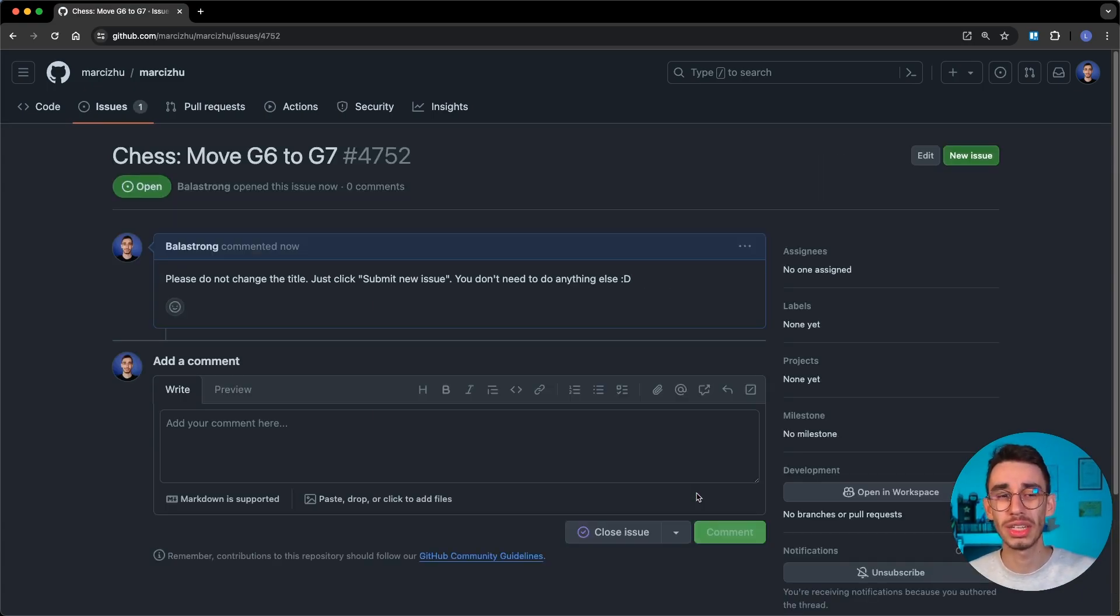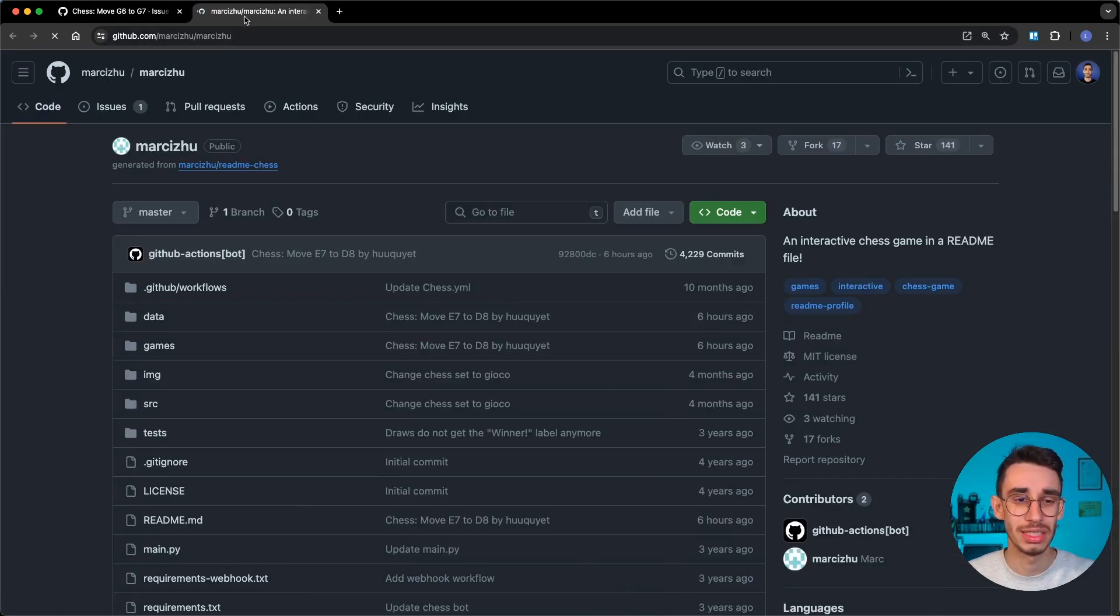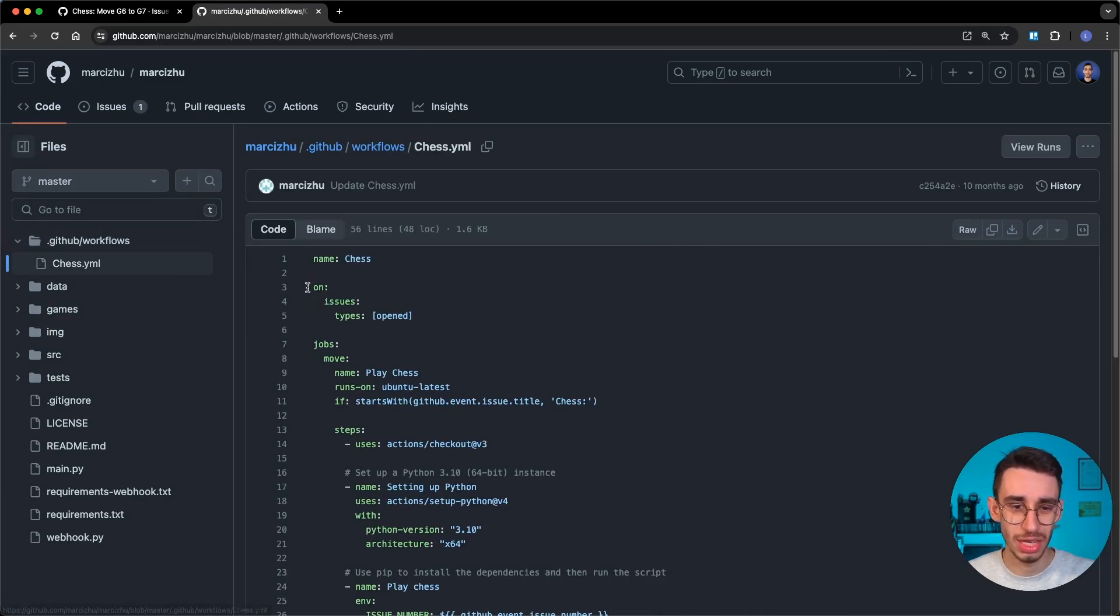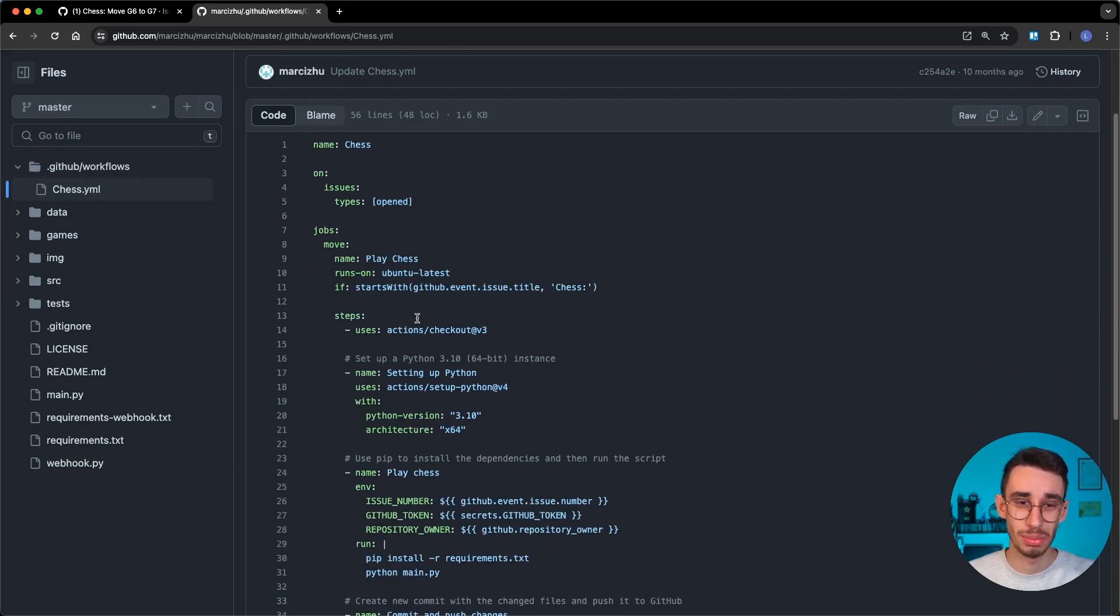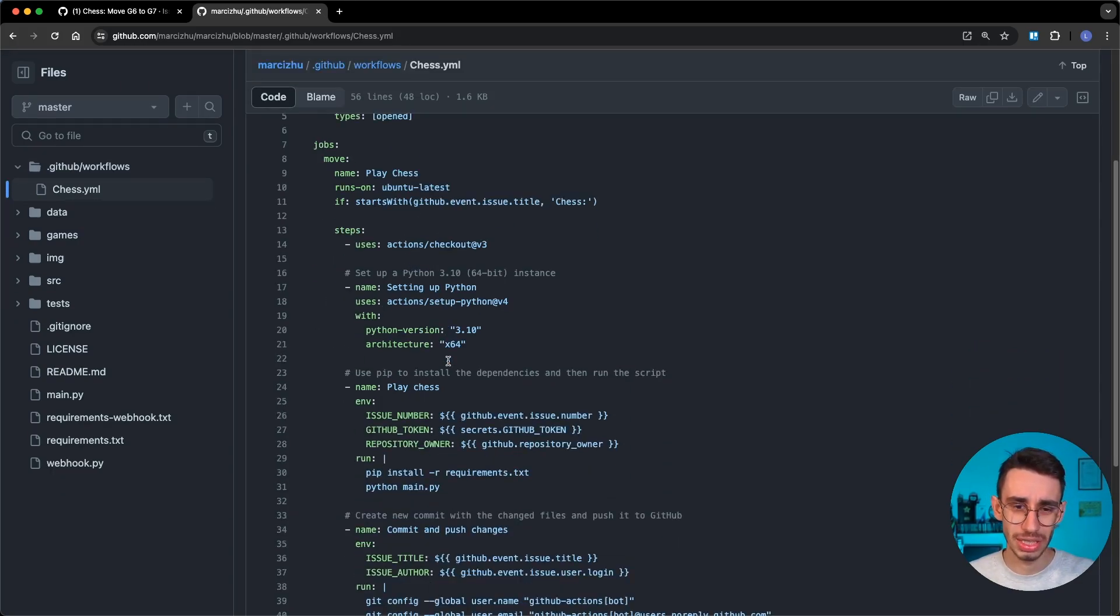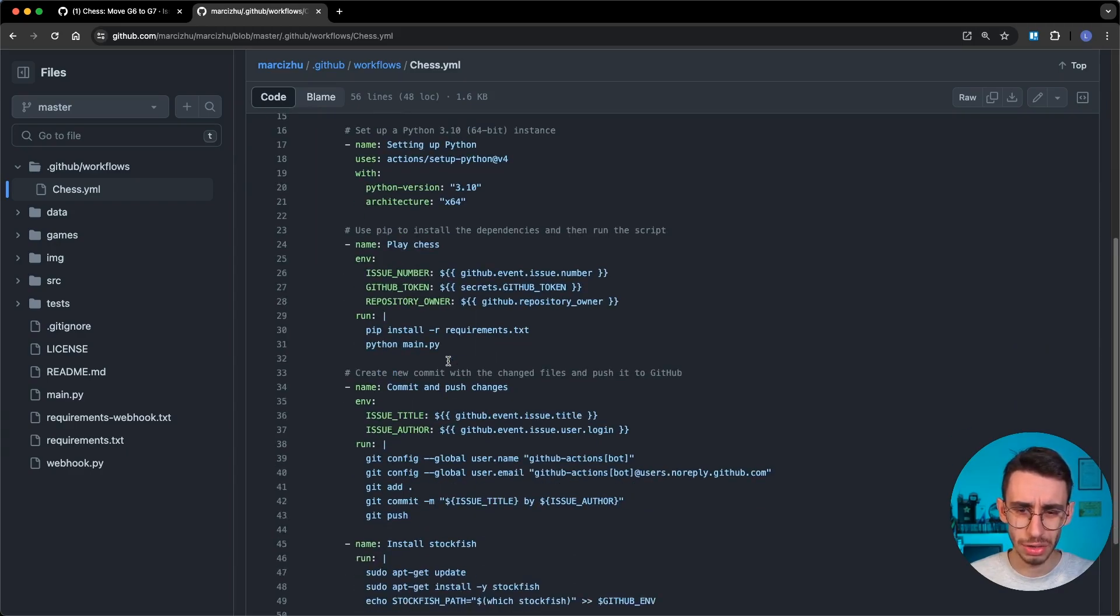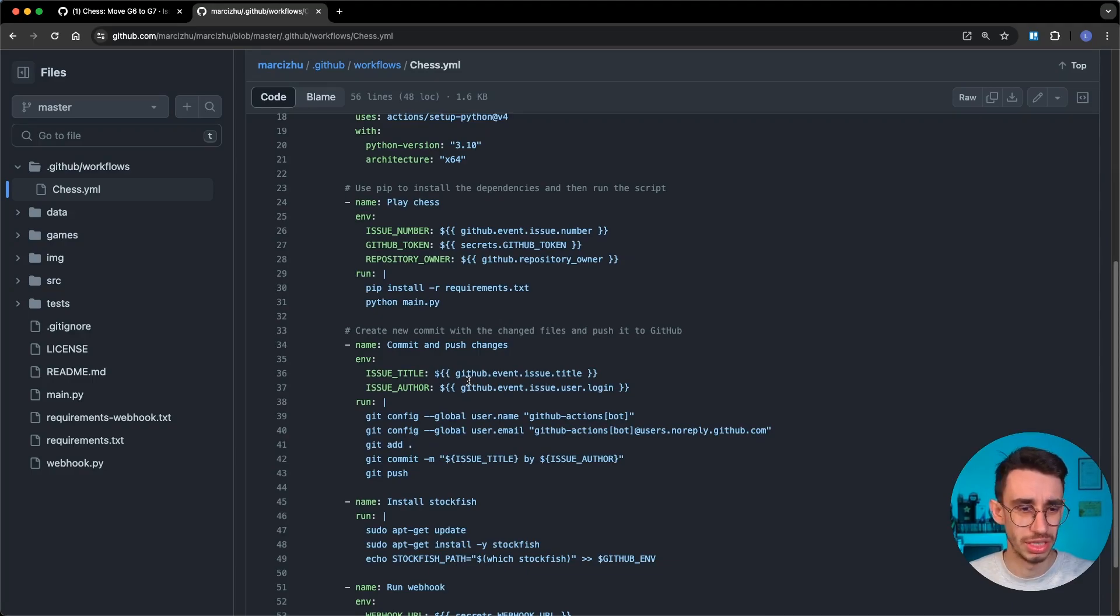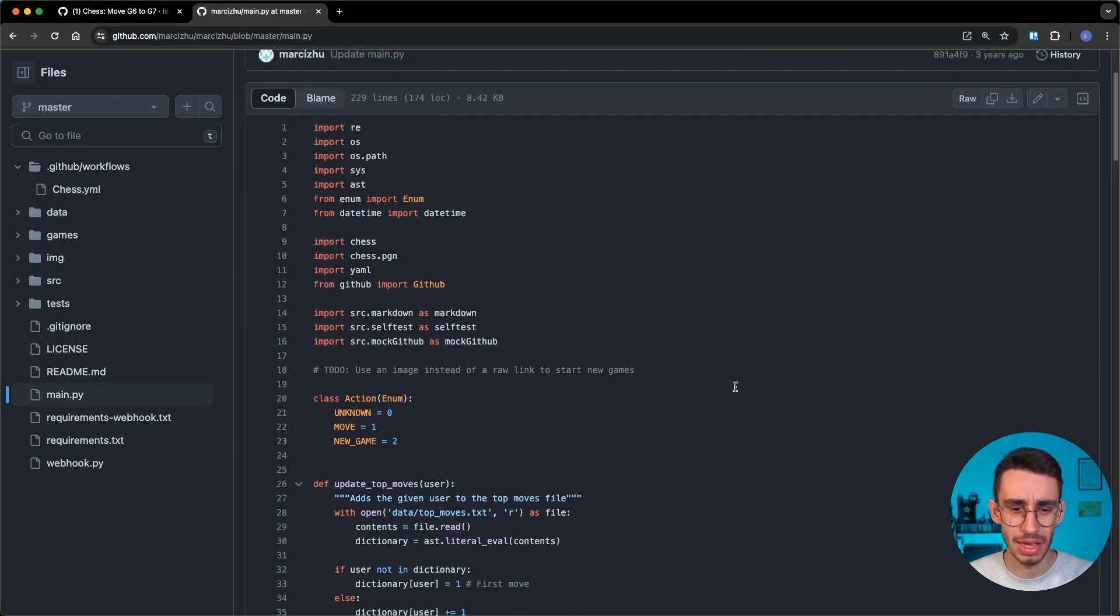In theory what I would expect now is that there's a GitHub Action running in the repository that is listening to new issues that are being created. If I find chess.yaml, there's indeed an on issues types opened action and this is probably running right now. It's checking out the project and I think it should read the title of the issue somewhere, probably inside the Python script, and then comment the changes.